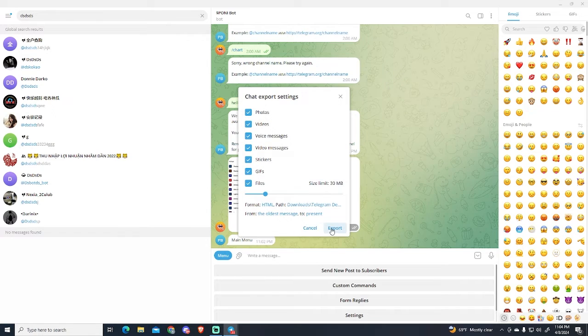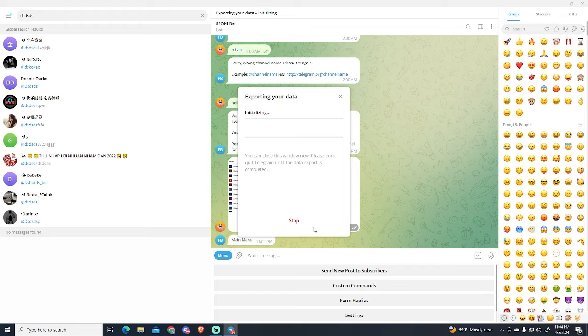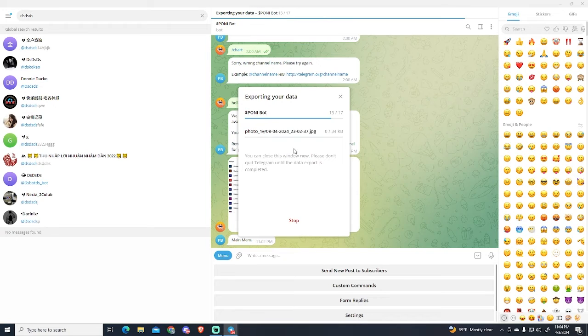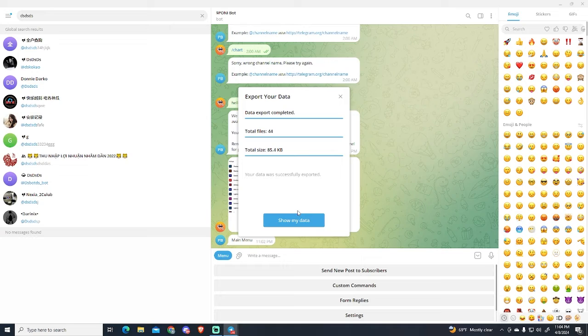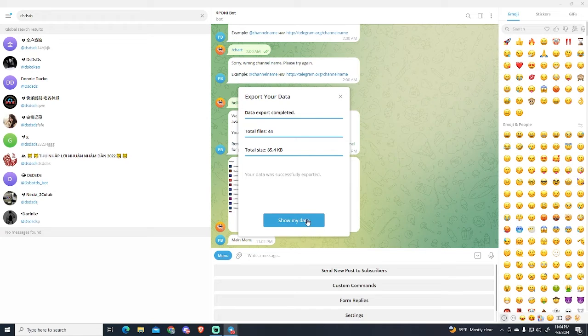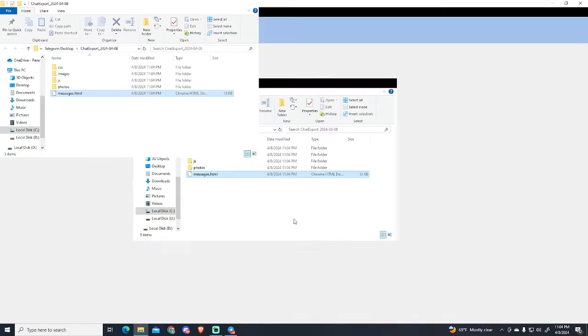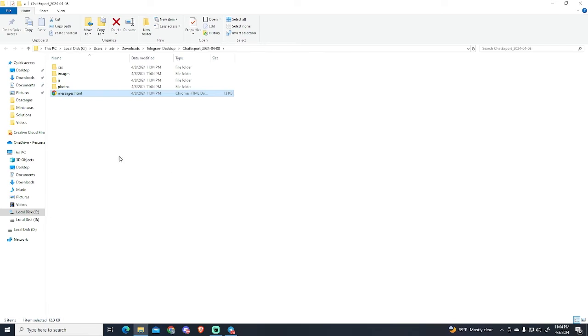So now let's just export and this will start loading, and it may take longer depending on how many messages there are.